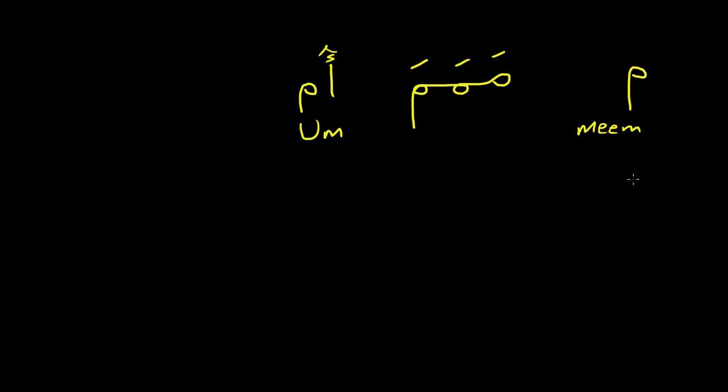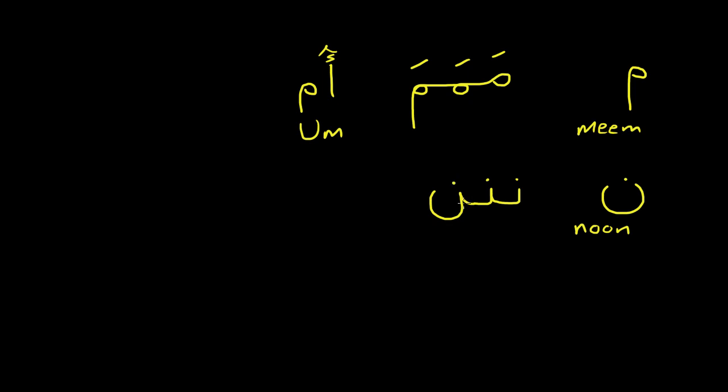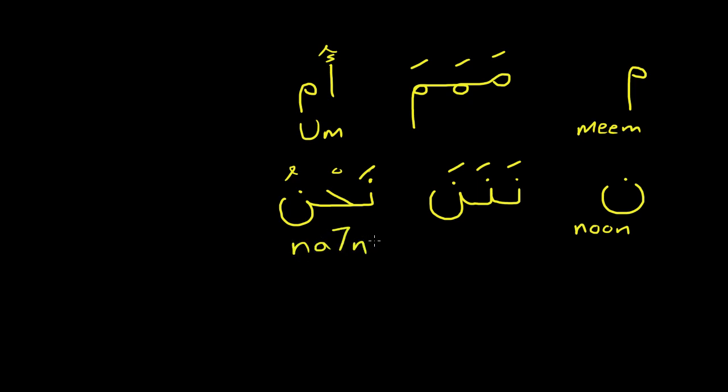The next letter is NUN. So this letter is, you can remember the BA TA and THA. It's actually the same when it's written at the beginning and in the middle. But it just has one dot above. Remember the TA had two dots. This one just has one. And then at the end, if it's at the end, it's going to be a bit rounder. It's not going to be flat like the BA TA and THA. So this would be NA NA NA. An example of a word would be NAHNU. This means we in Arabic.